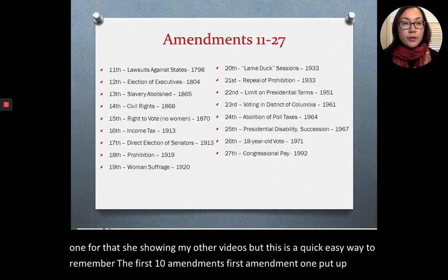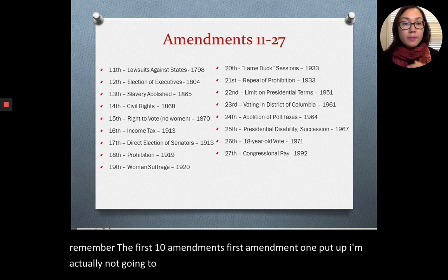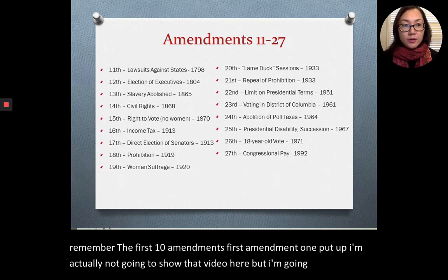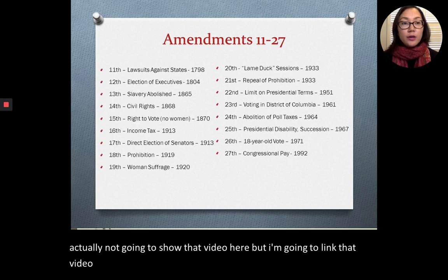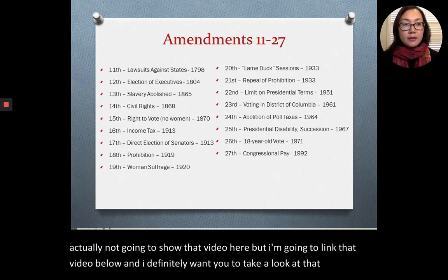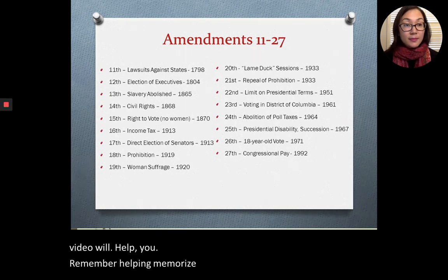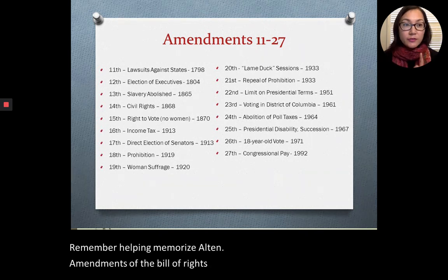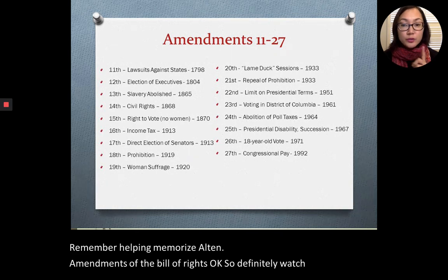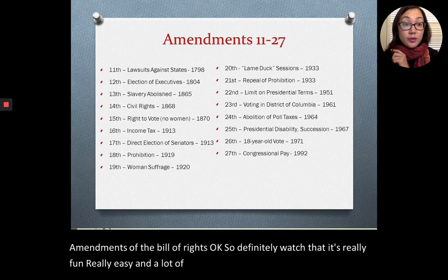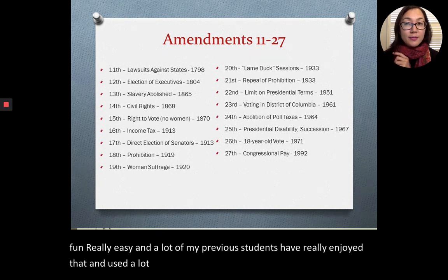I'm going to link a video below about how to remember the Bill of Rights — definitely watch that. It's really fun and easy, and a lot of my previous students have used those tricks to memorize and do well on the exam.